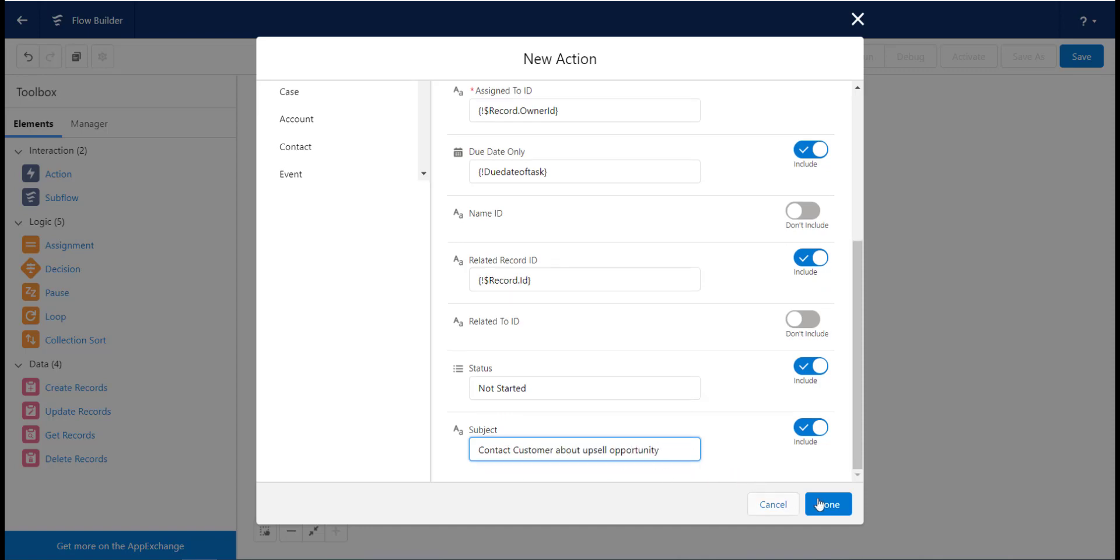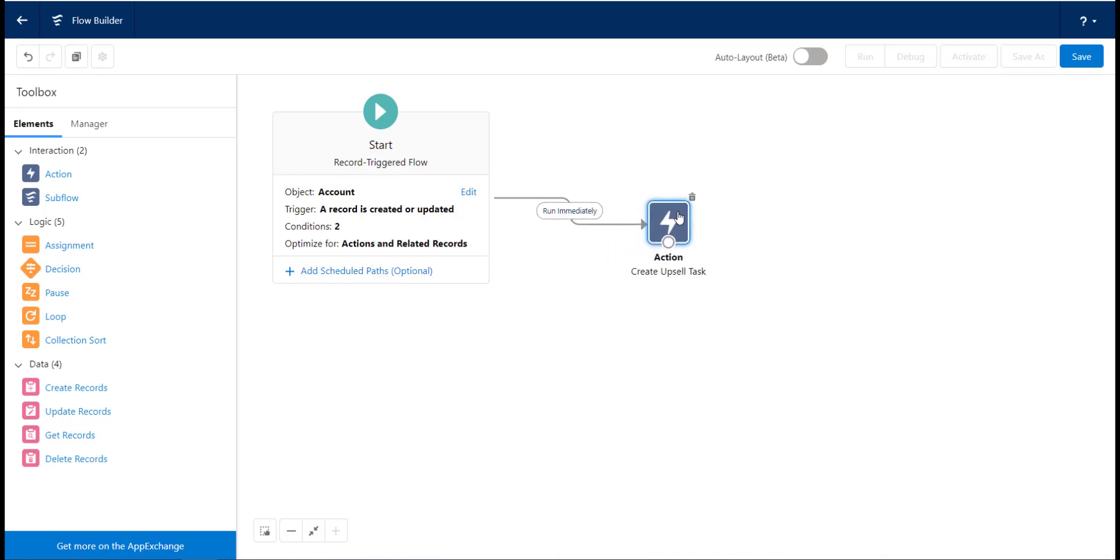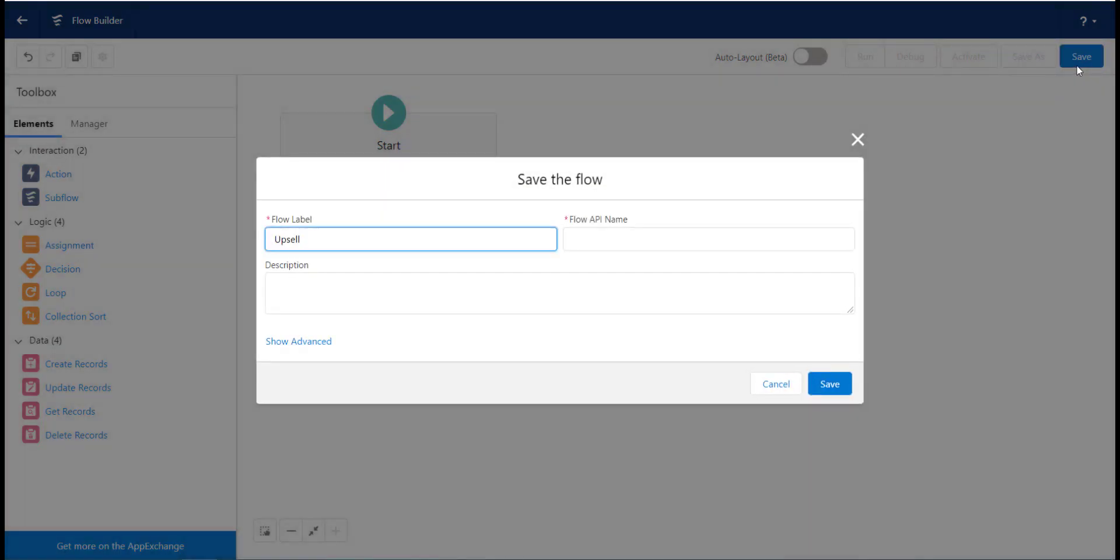Once the action has been created, we need to join the two nodes up so they are connected. You can see when we do this that there is an option to put in a schedule, just like there was with workflows and processes. We can now save the flow and go and test it out.